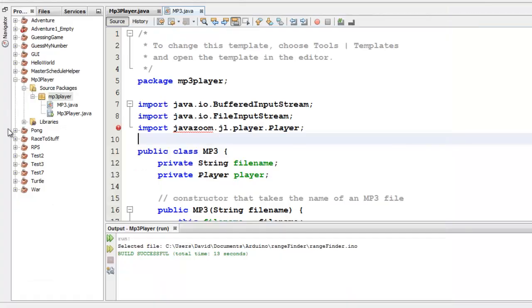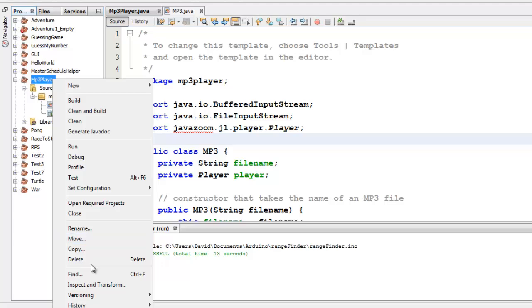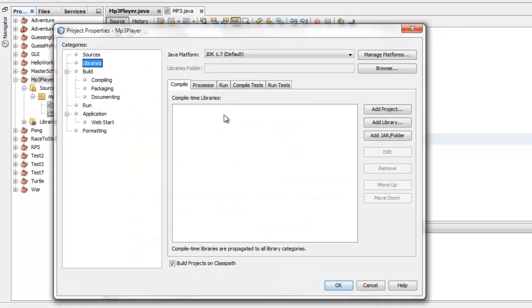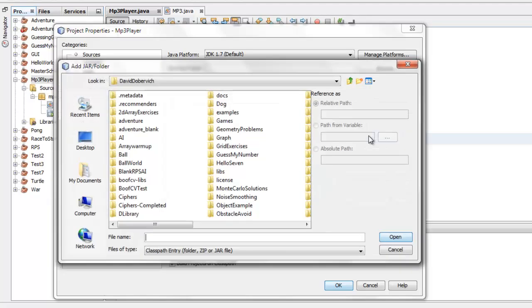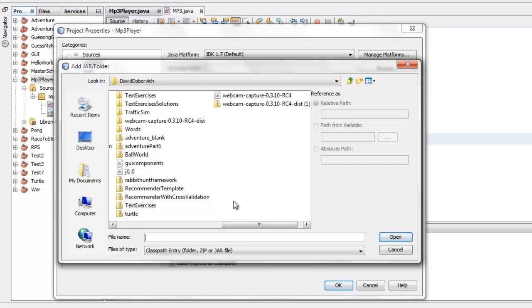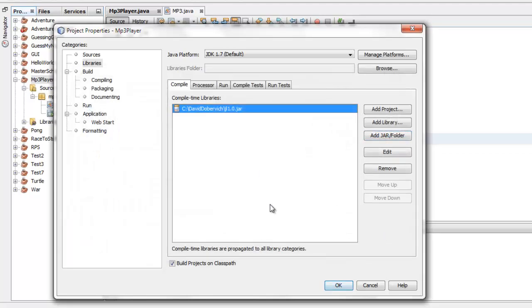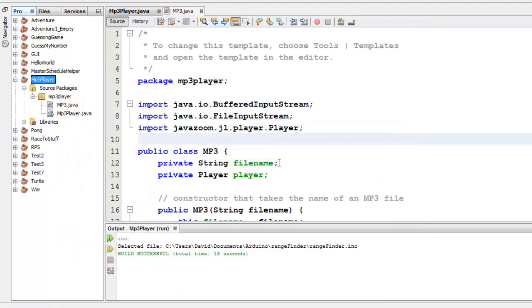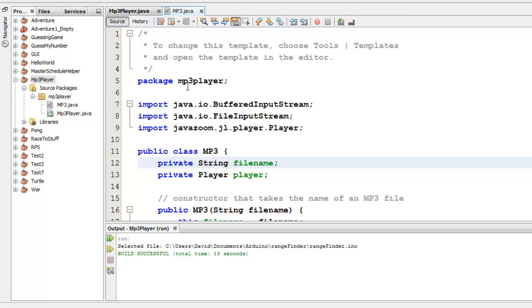When you're ready to put it in your project, you do it this way. You select the upper level project, right click, go to properties. Under libraries, you want the compile tab, and we're going to say add jar slash folder. David Dobrovich, this is I think the folder where I saved my jar file. Yep, here it is. It's called jl1.0.jar. So I'll click open. Now it's in my build path. I'll click OK. And now it knows what that thing is. All right. So no errors anywhere so far. I've got my MP3 object all as well in the world.